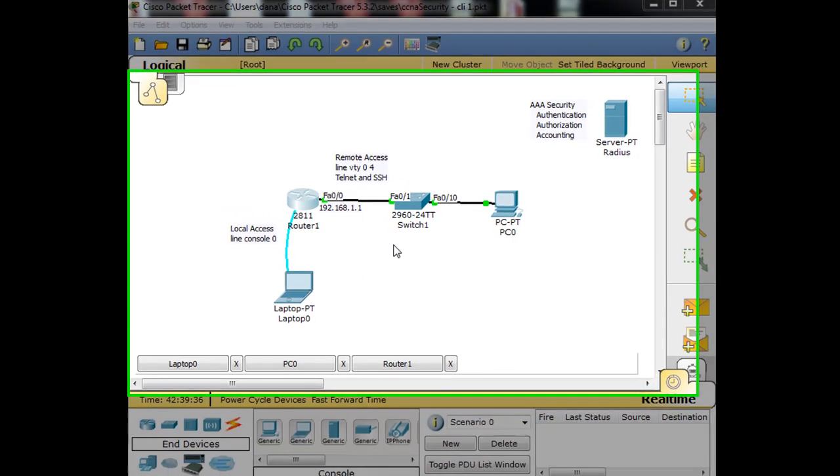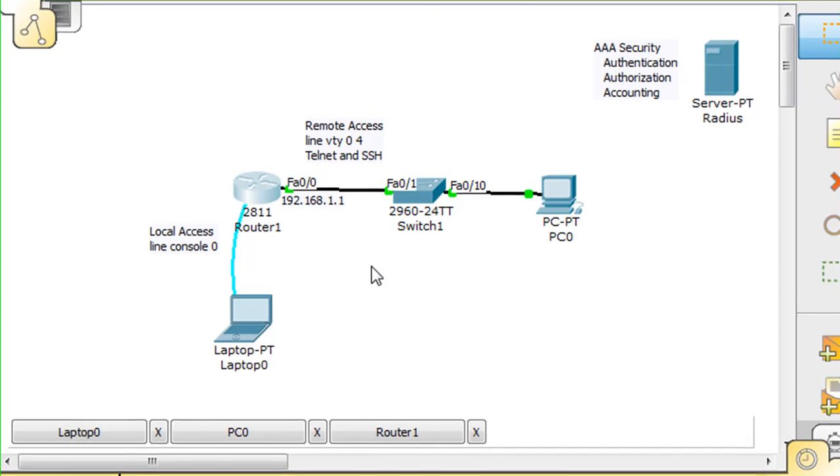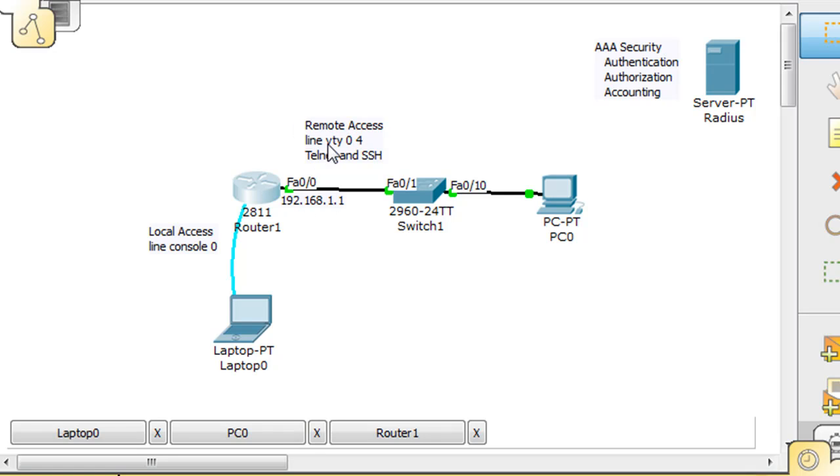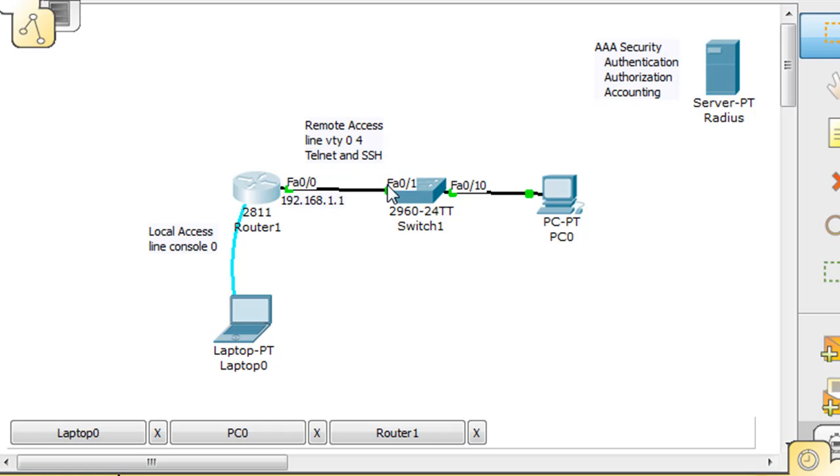We have enabled and configured the management interfaces on the router, the local access and the remote access. The console port has a password and is active. The remote access port, the Ethernet port or the virtual terminal interfaces line VTY, is enabled and configured, and we can telnet into the router. We'll save SSH for another video series. So we have remote access here, line VTY virtual terminal, and we have local access here with the console port. We have passwords on them and we've encrypted them.